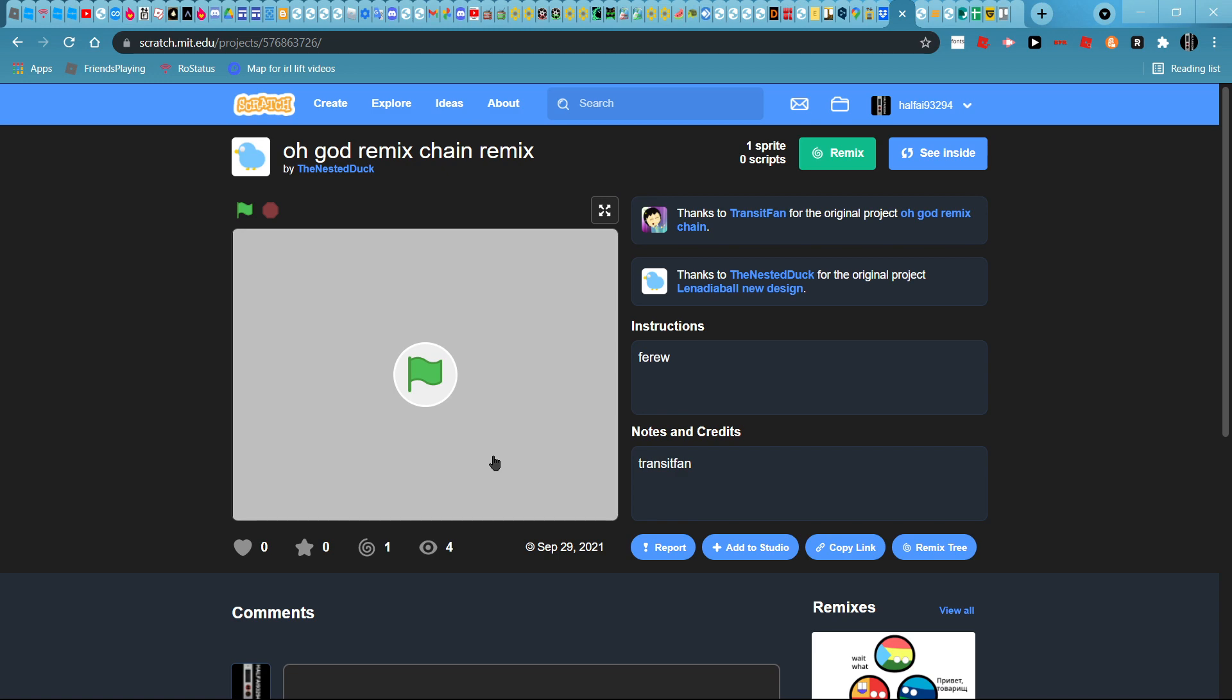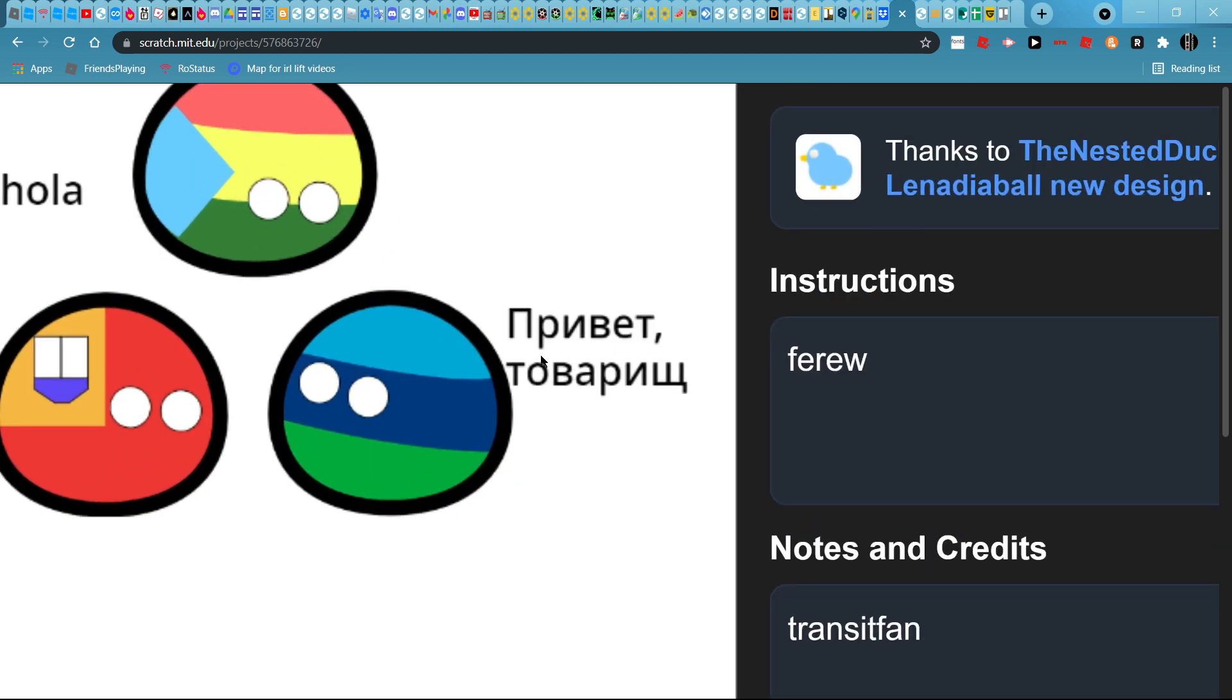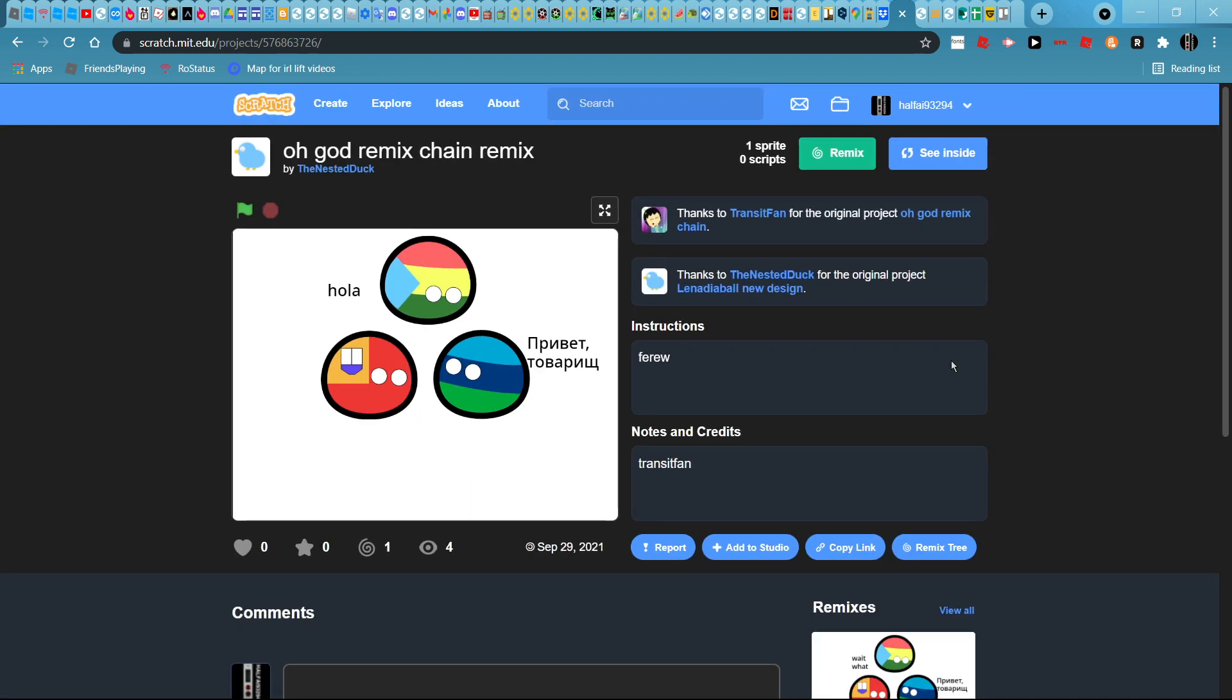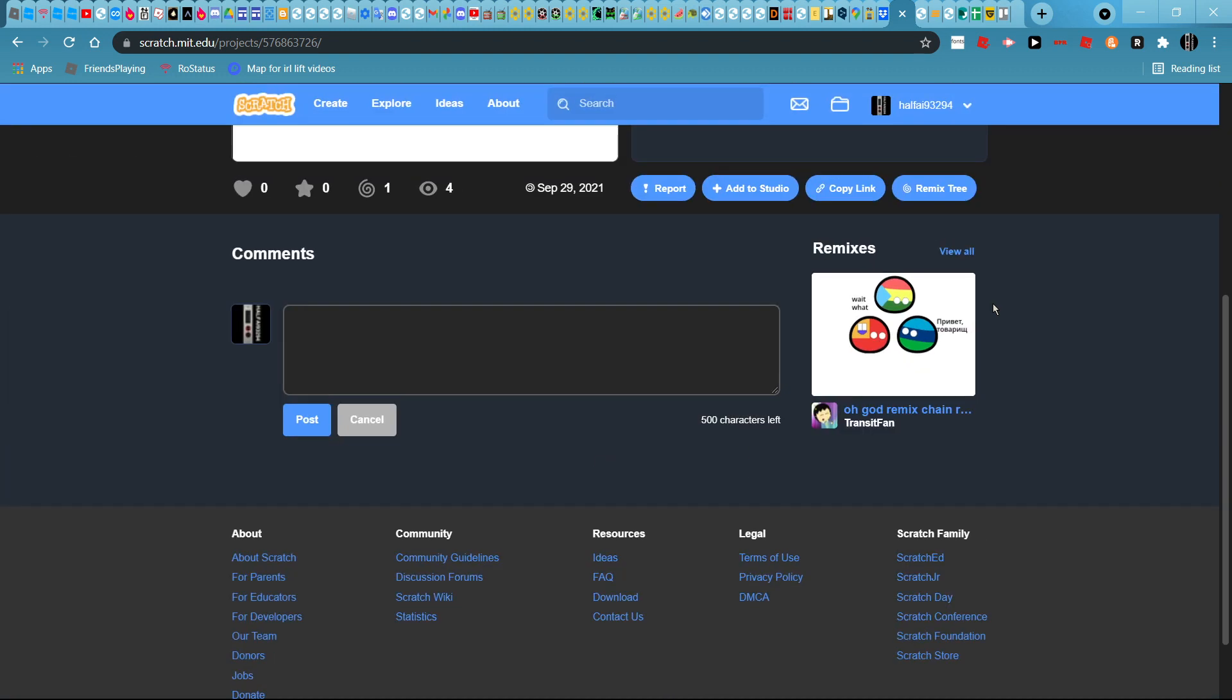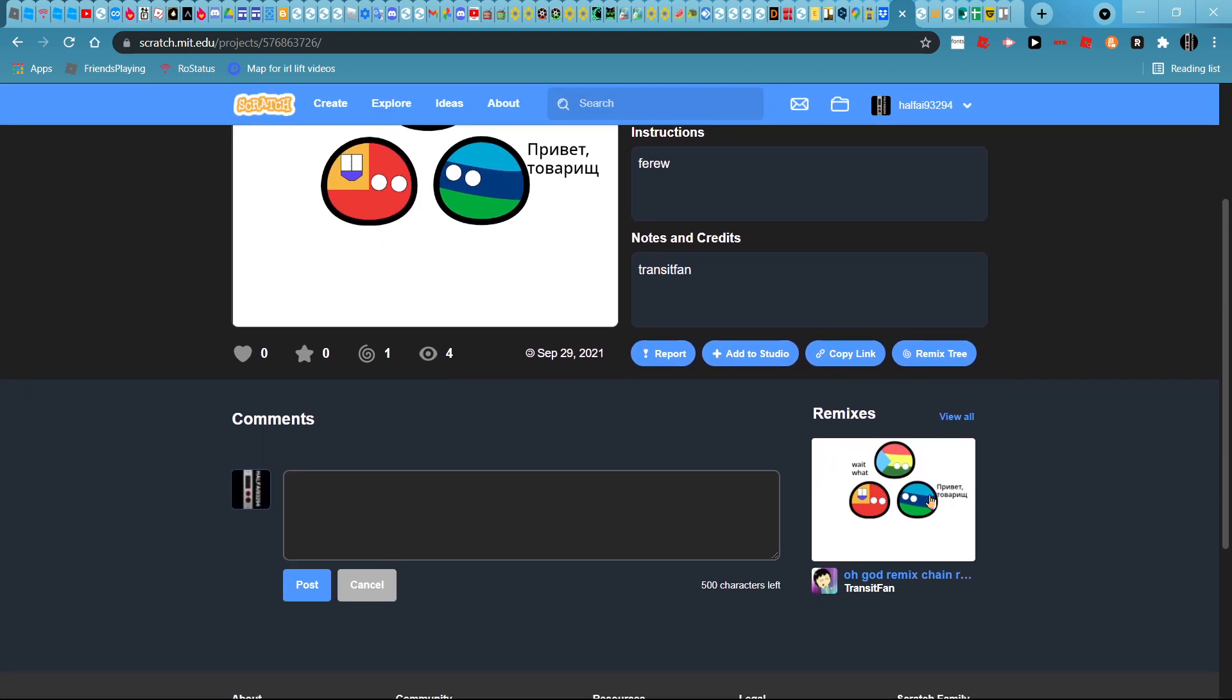Remix, transit van, brevet tova, weesh. How do I say washi? At least they don't say so complete.